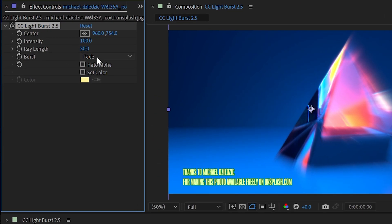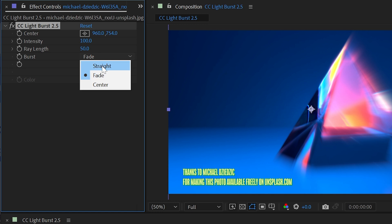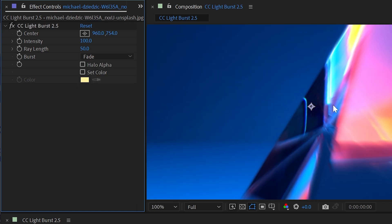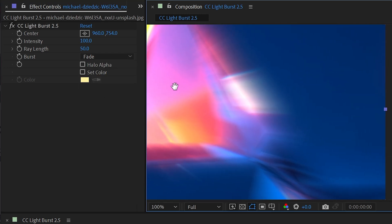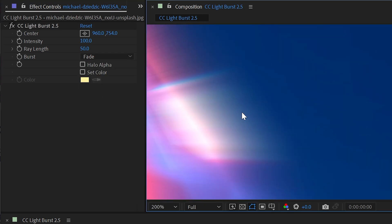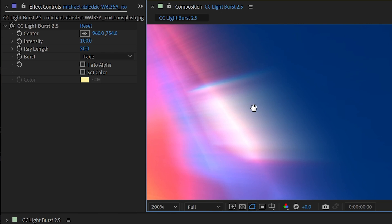Next up is the Burst Type, and it's set to Fade, but we can also change this to Straight or Center. So let me zoom in actually to where we can see these light rays nice and close.